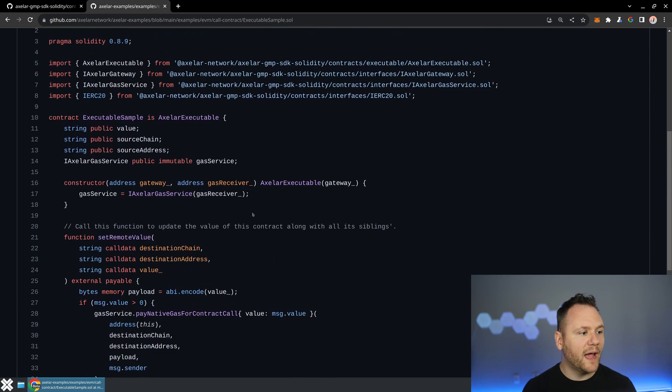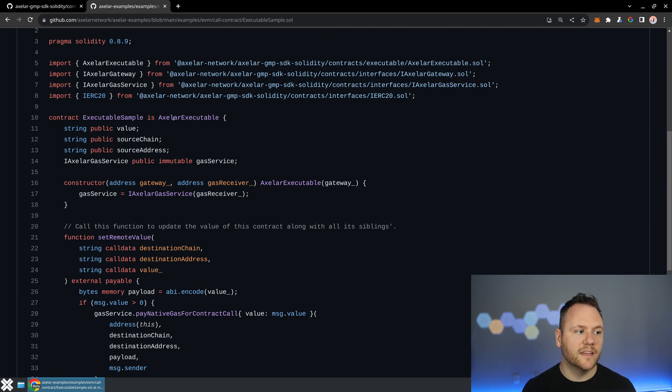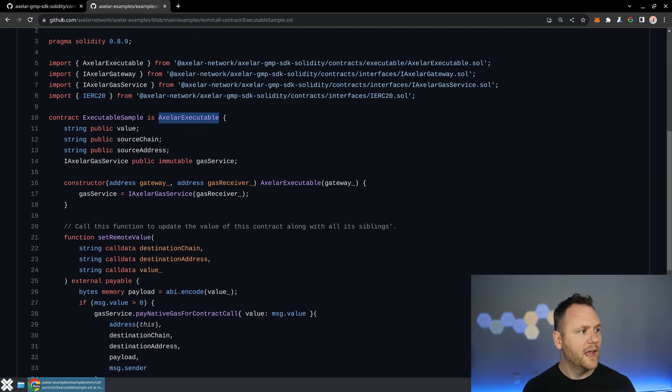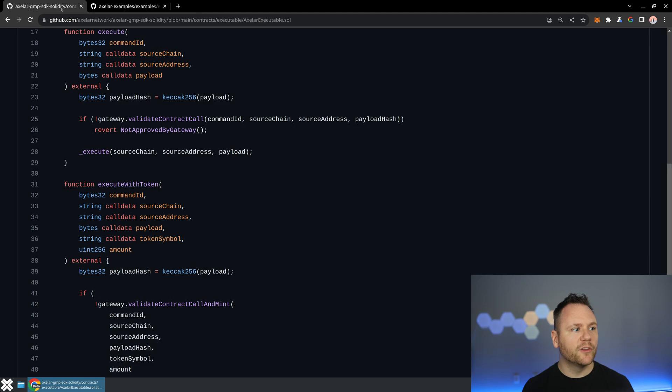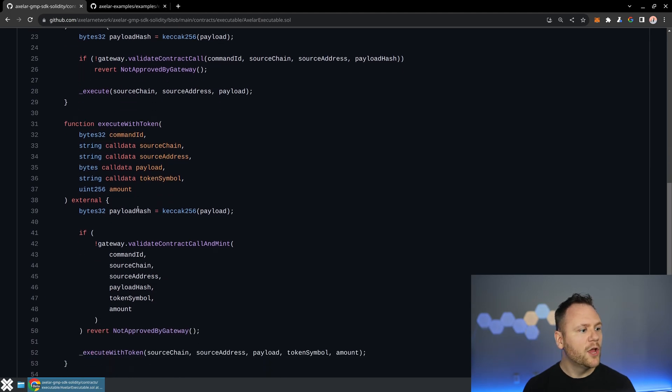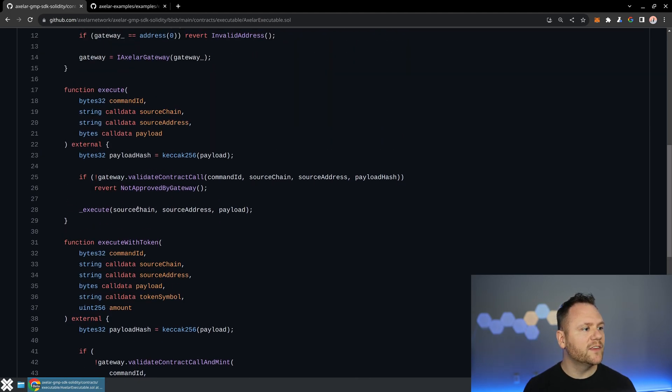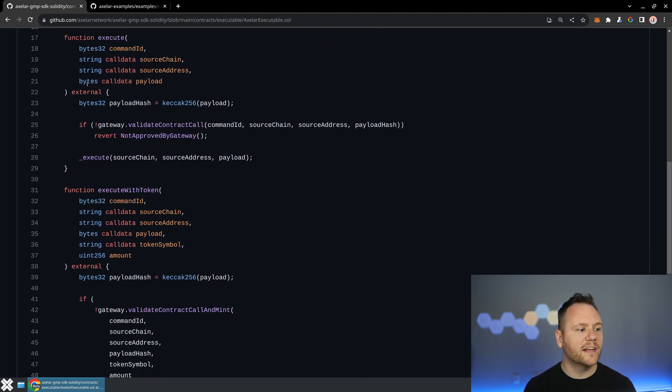And if we look back, the way that generally happens is that method is going to be coming from your Axelar executable. So if we jump over to the Axelar executable, you're going to find this execute and execute with token method. These are the methods that are actually being invoked by the relayer when you have decentralized consensus from the Axelar network.